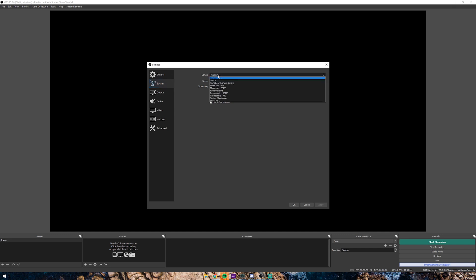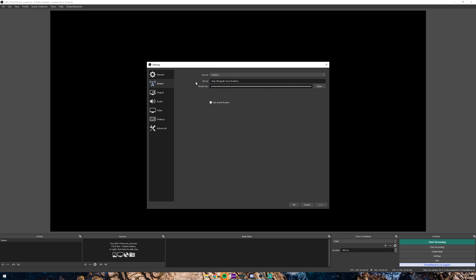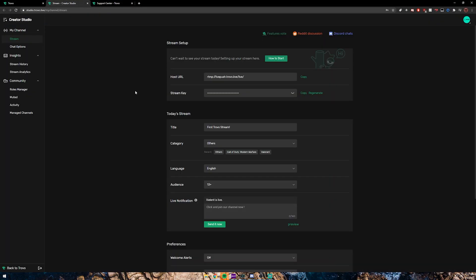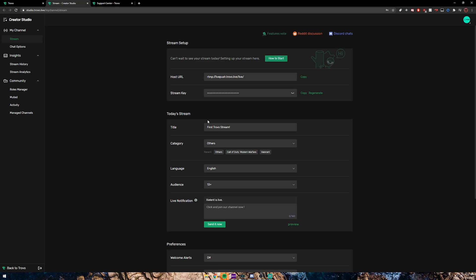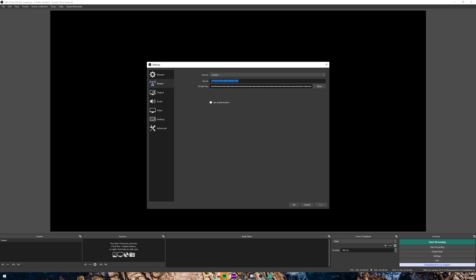Under Stream, you want to change the service to Custom. This is going to be the server, which you can find on your Trovo Creator Studio. You're going to copy the host URL and in OBS Studio that's going to be your server. Then you also want to go back to your Creator Studio, copy your stream key, and paste it in here. Now you have your server and stream key set up.